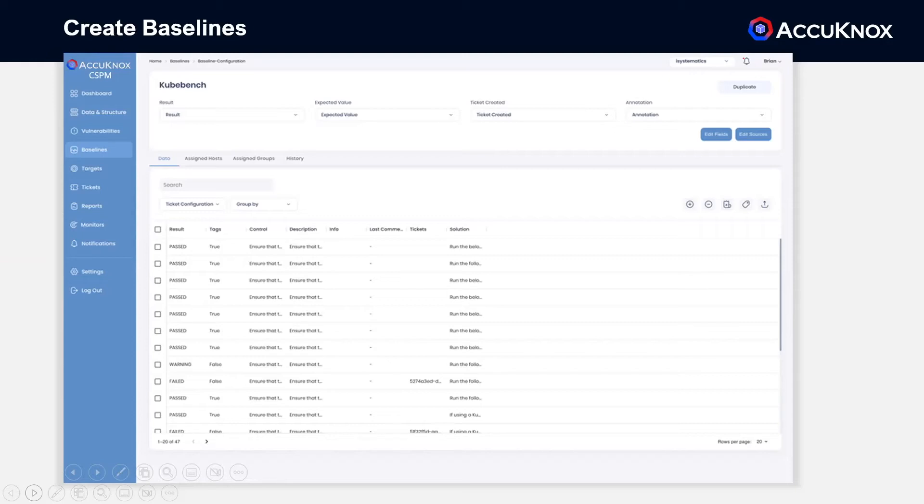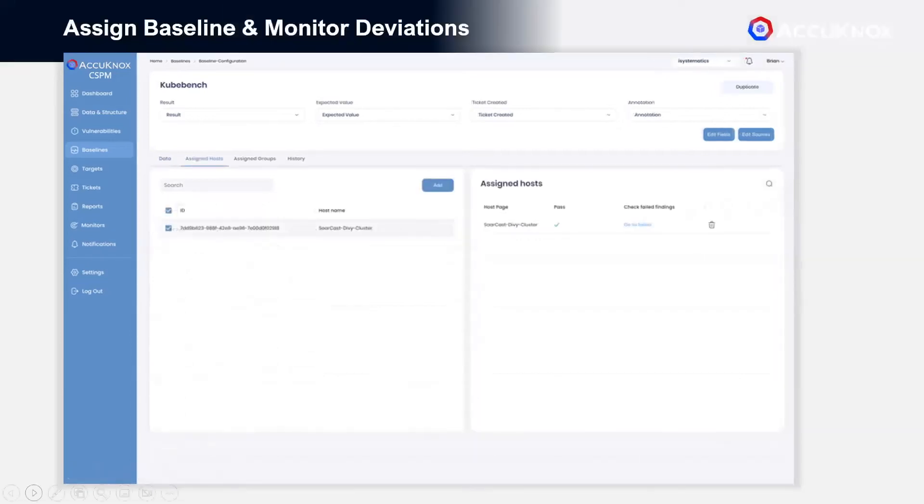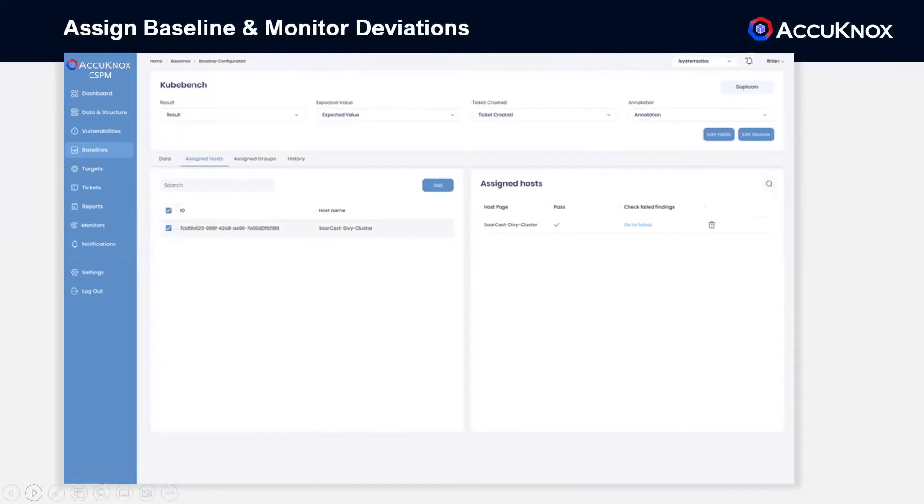When the time comes, an export can be generated to send to governing bodies or demonstrated as evidence during audits. Baselines can be assigned to individual assets or whole groups, making management and analysis of baselines much easier.